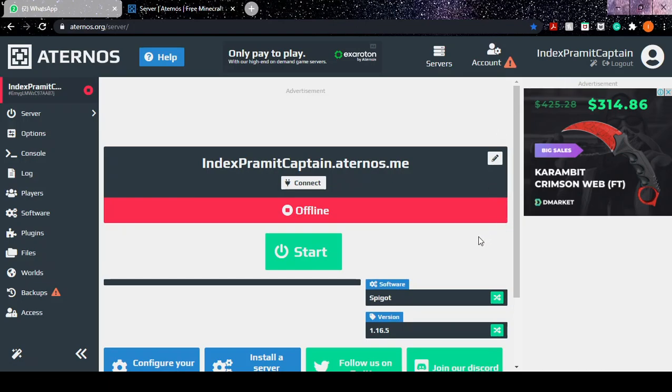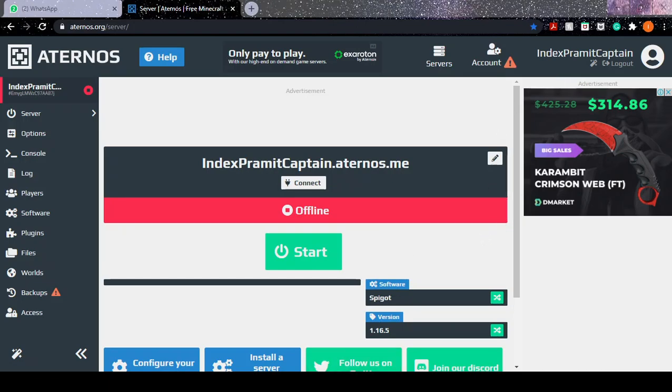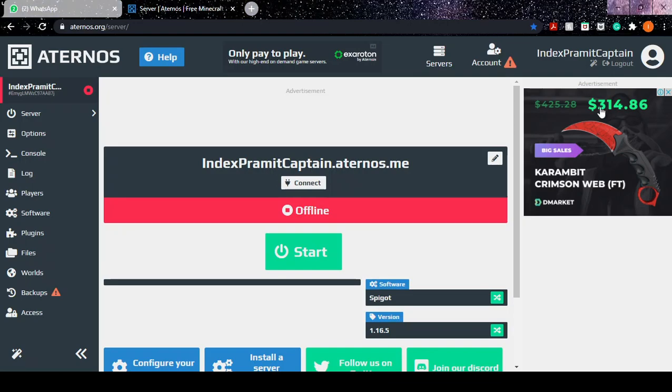What's up guys, Indeximo here, welcome to my channel. In this video I'm going to show you how to delete your server or delete your Aternos account.